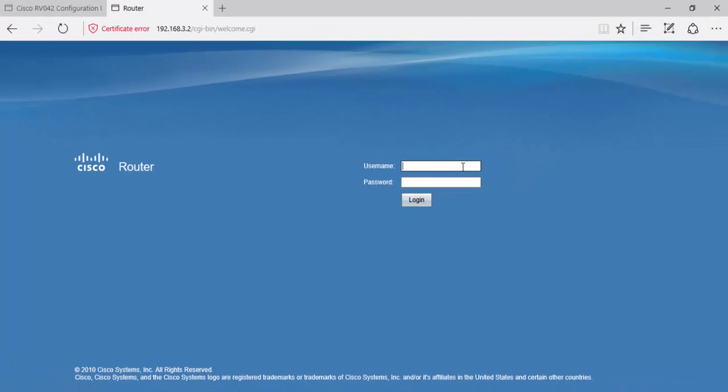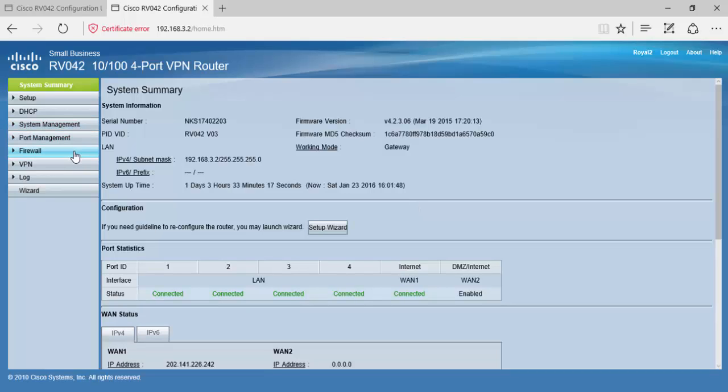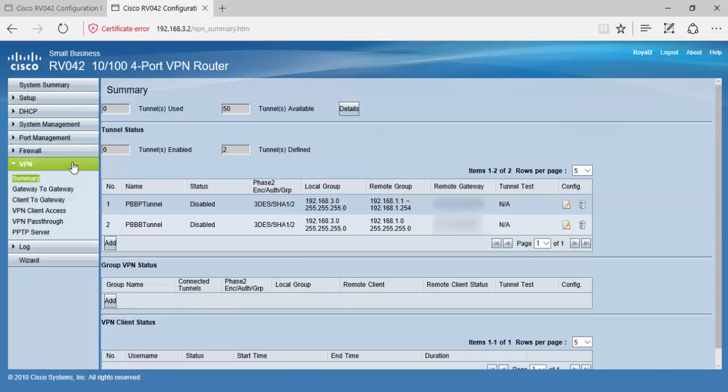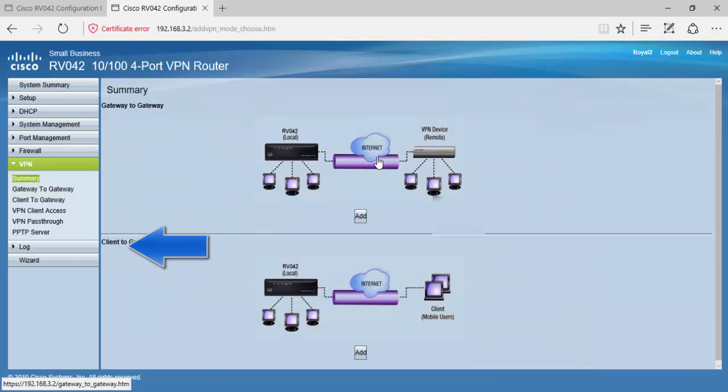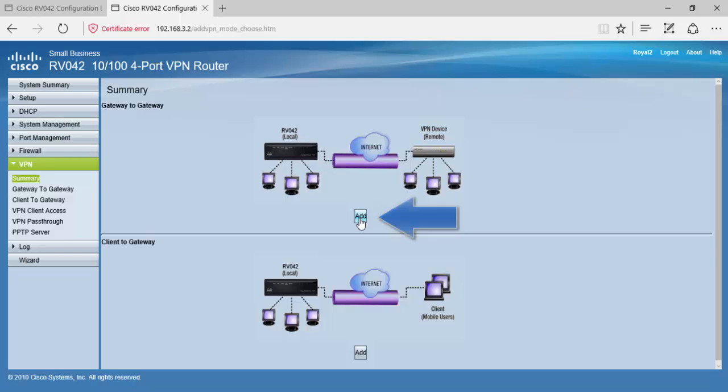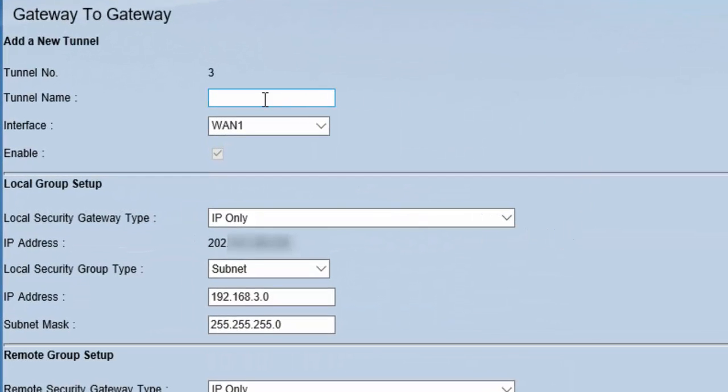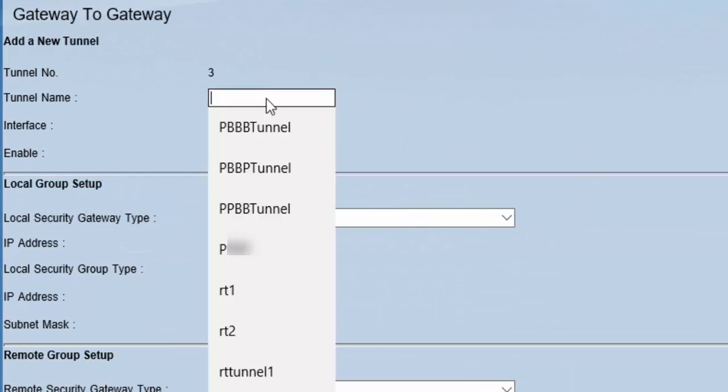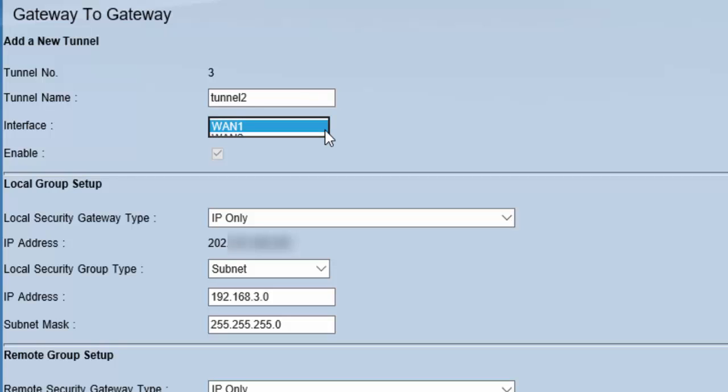Provide the credentials for the username and log in. Here we will select VPN from the menu on the left. We will follow the same steps as we have already done in the router 1 configuration. Click add, choose gateway-to-gateway, and click add again. Here we will provide the tunnel name—just Tunnel 2. Now we will choose the interface on which we want to configure our VPN. We will choose WAN 1.